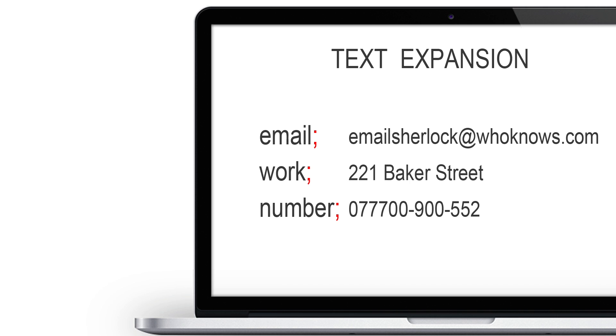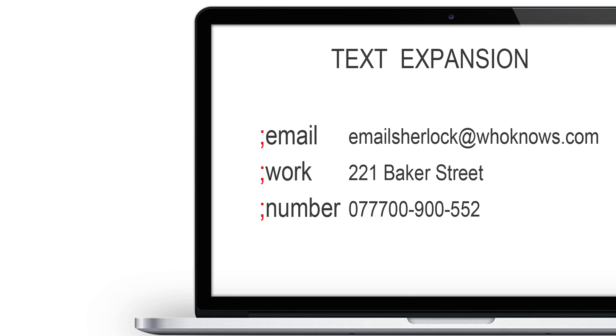These are there to tell the text expansion app, okay, I want to use this email address as an abbreviation and not as a regular word. Some people might put the delimiter in the front. I prefer in the end. But it's always up to you how you like it.